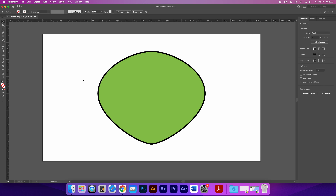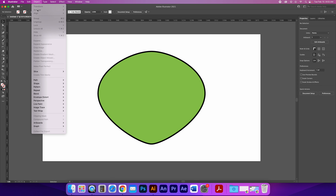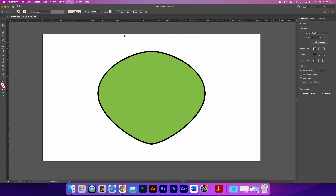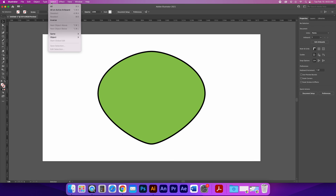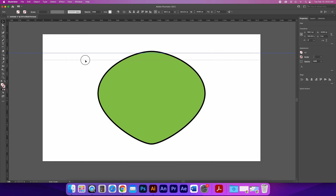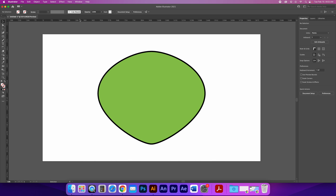If you want to get rid of all guides at once, go to View > Guides > Clear Guides, and they're all gone. So if I've got guides and want to remove them, I go View > Guides > Clear Guides.